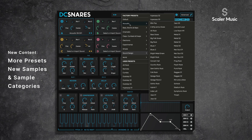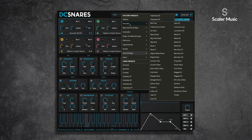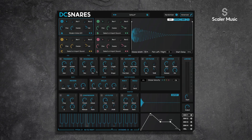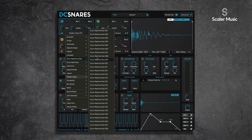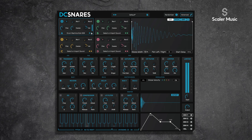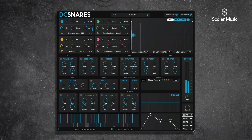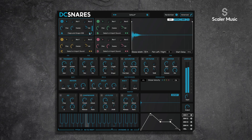We have new presets in this 1.2 update — some really cool ones across all the different categories in DC Snares. We've also added two new sample categories: modern kicks and drum machine kicks. We also added some new clap sounds as well. As you can see, we've added a lot of new features to DC Snares — we think they're really useful and interesting, and we hope you do too. Thanks for watching.